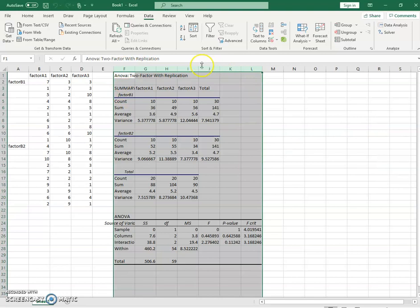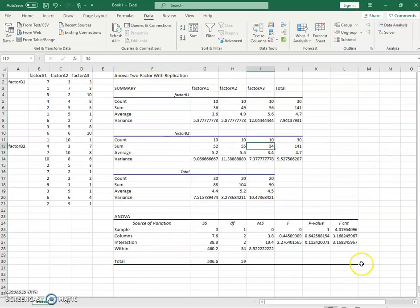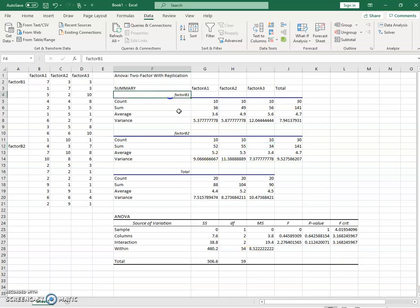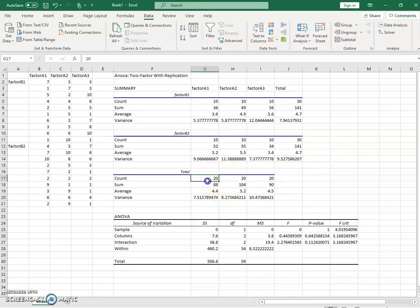So here our output's going to be a little larger because there's more going on. So let's take a look. Notice here what it's done is it's broken down a table for each level of factor B, and you can see the factor A within each level of B. You can also then see the total for factor A irrespective of factor B.